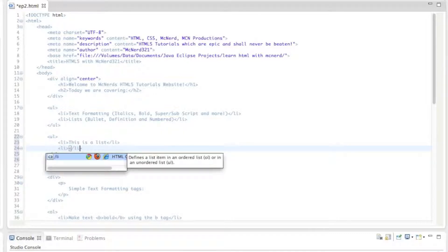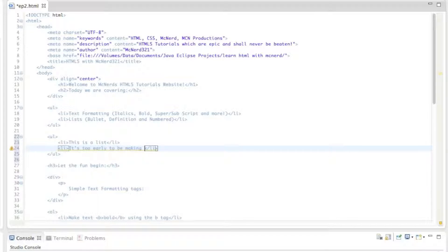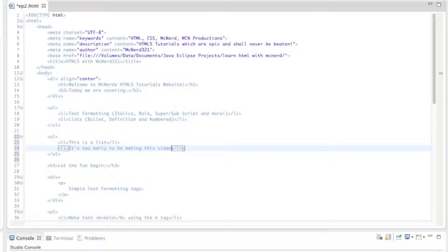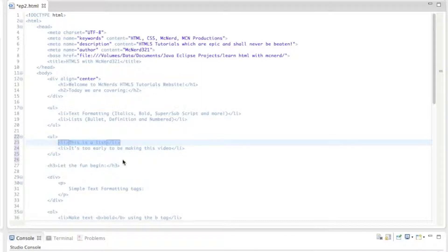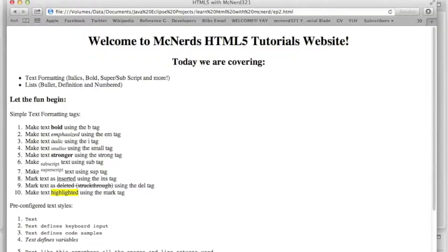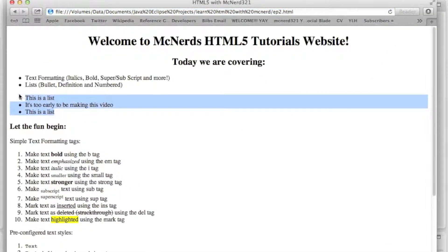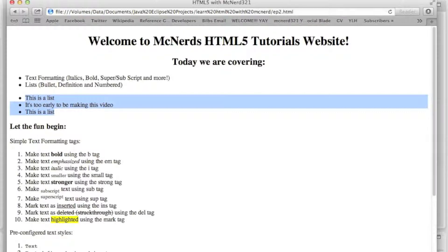It's too early to be making this video. I would like to point out it's 10:25 in the morning, to me that is too early. I want to go back to bed. And we will just copy and paste that on to the third because I'm lazy like that. There we go. So now if we save this and refresh, we should have another list, which we do. And there we are.